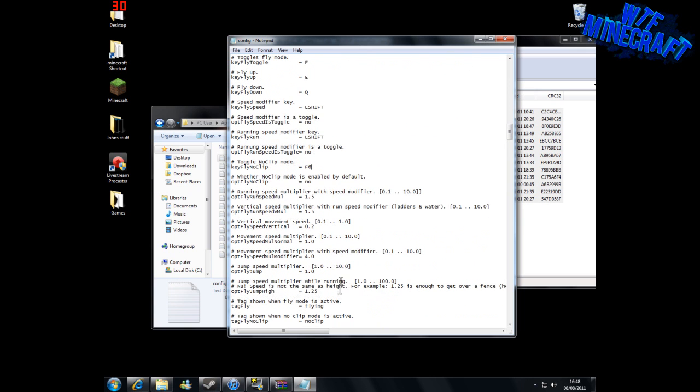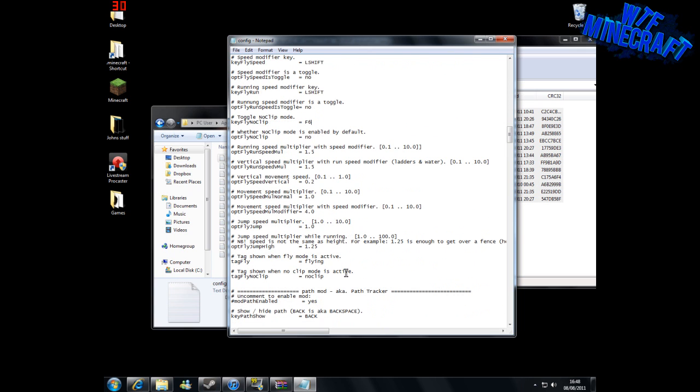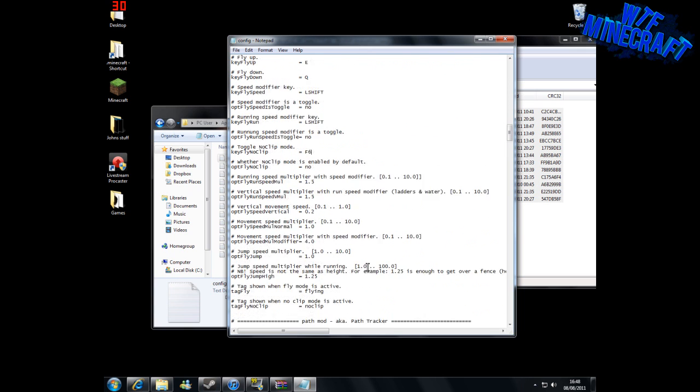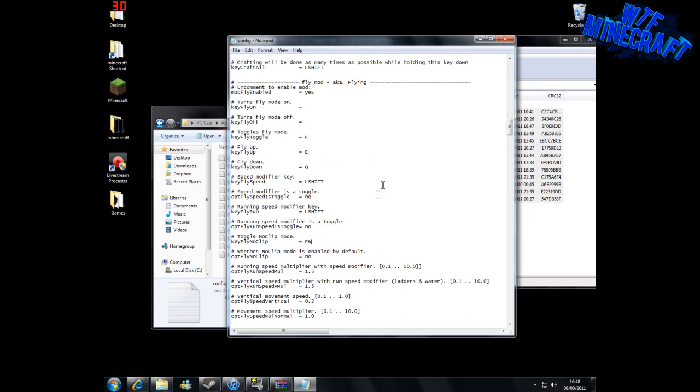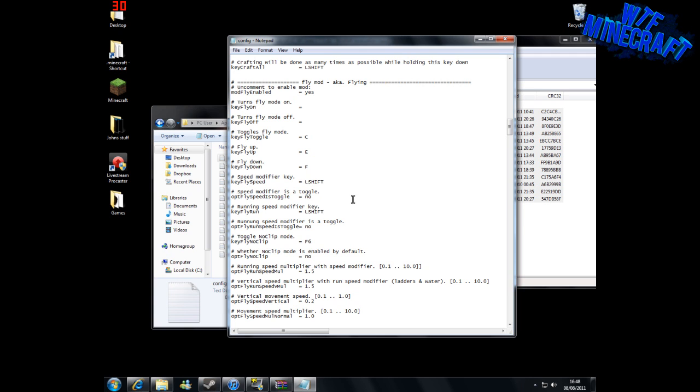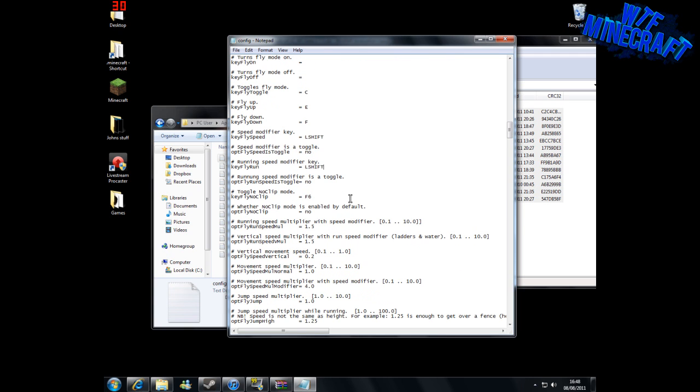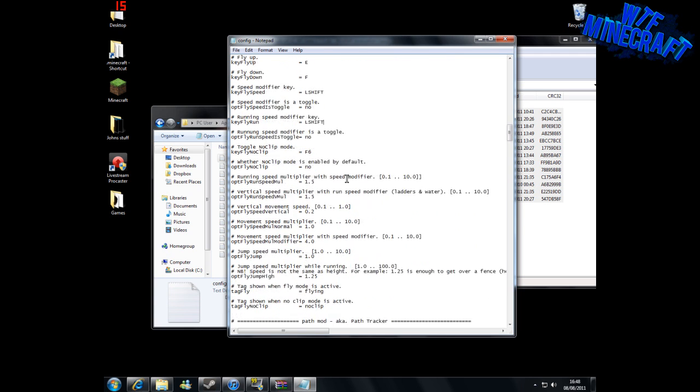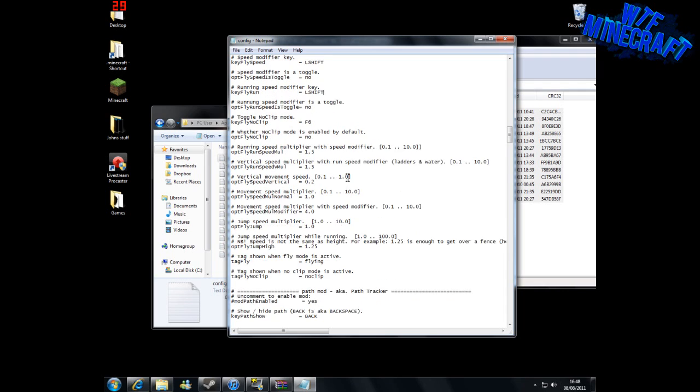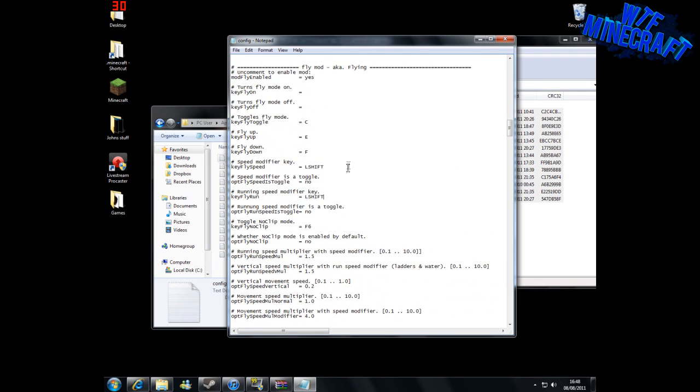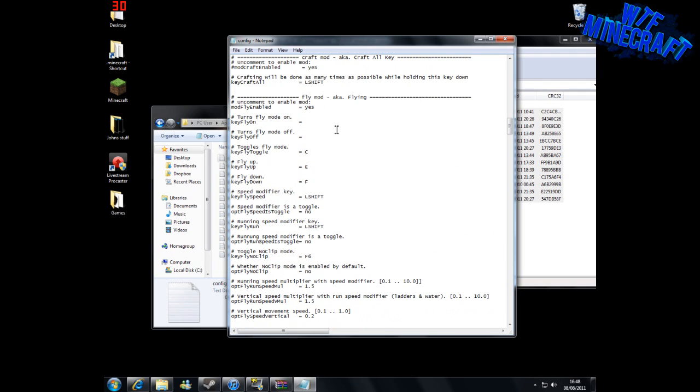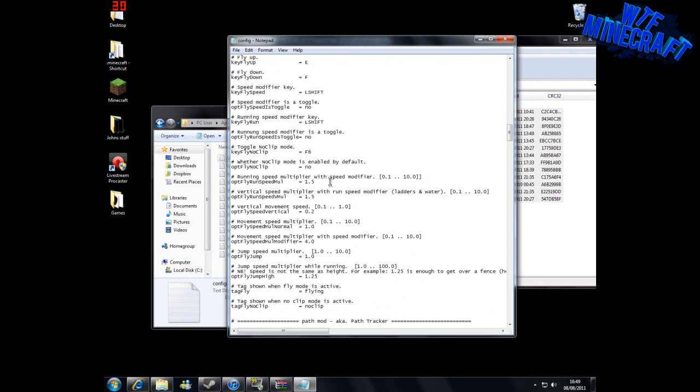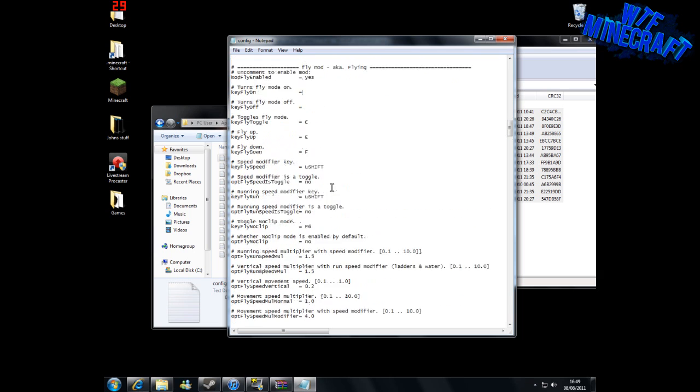Now that we've deleted the hashtag, we can change all the controls that you want to use. The controls that I usually use—this is my personal preference—is I use C for the toggle, and I use E for fly up and F for fly down. Everything else should be okay. Then we can just save that and then close it.